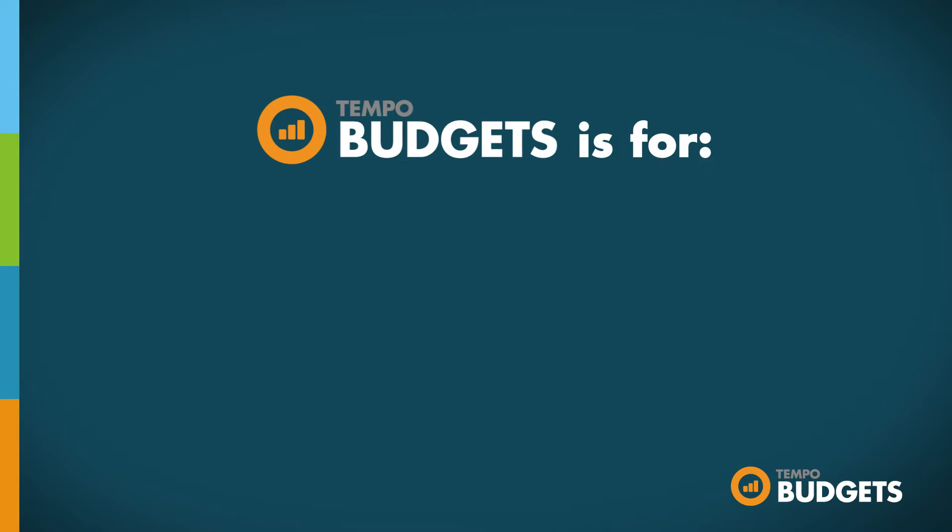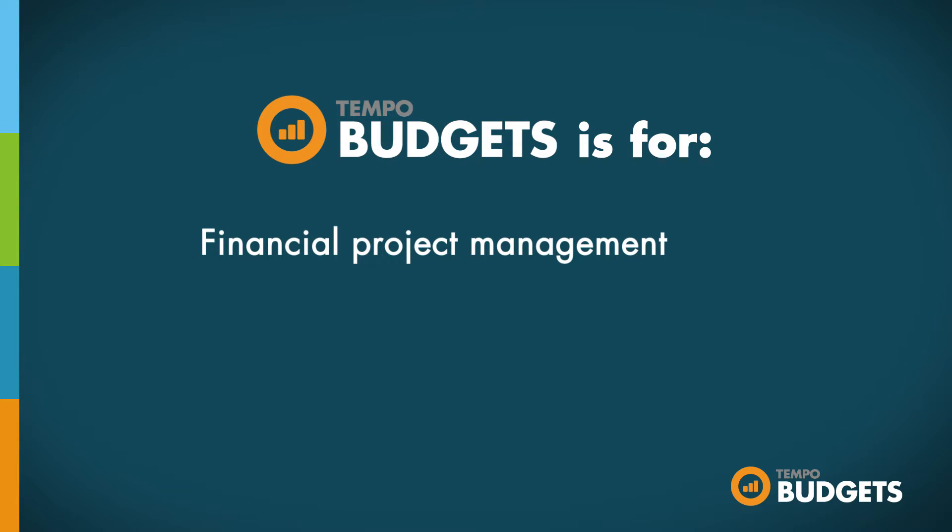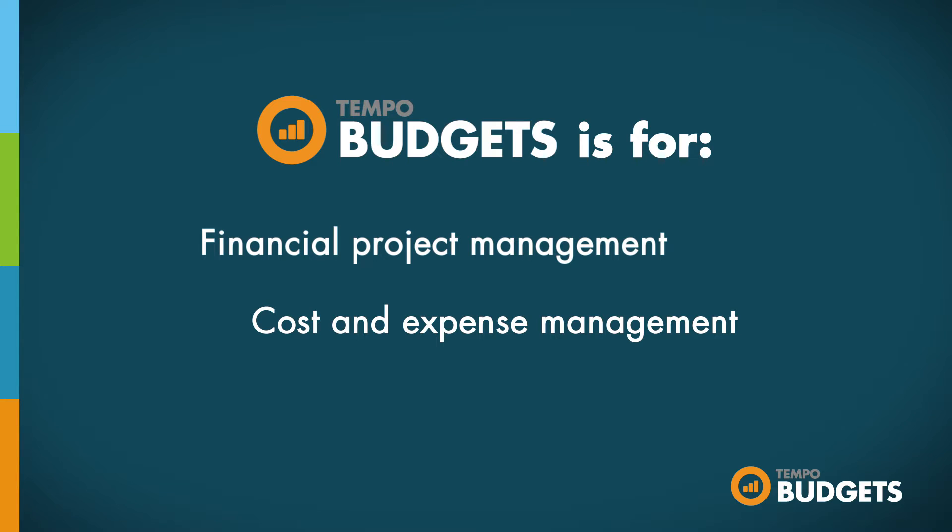Tempo Budgets is for financial project management, simple costs and expense management, and portfolio management. It is suitable for many kinds of teams including software development, IT, sales and marketing, and essentially anyone tracking financials and using Jira software, Jira Service Desk, or Jira Core.